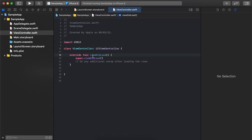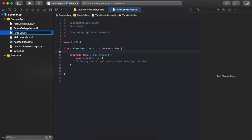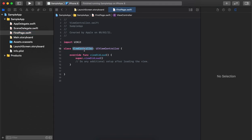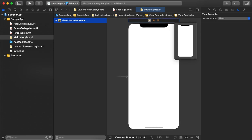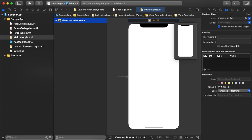Now we will move to the view controller page. By default the first page is automatically created. We can either remove it or reuse it by renaming it. Let's change the file name, update the controller name to match, and also update the reference in the storyboard.